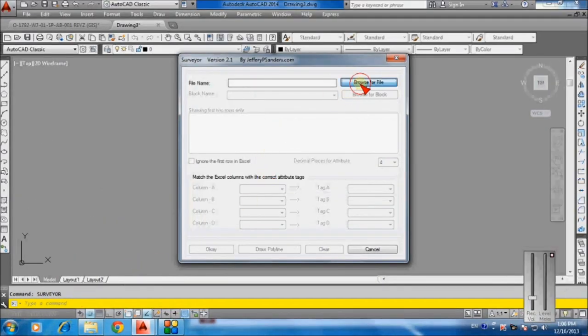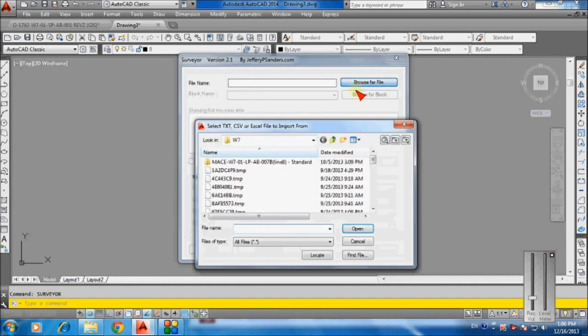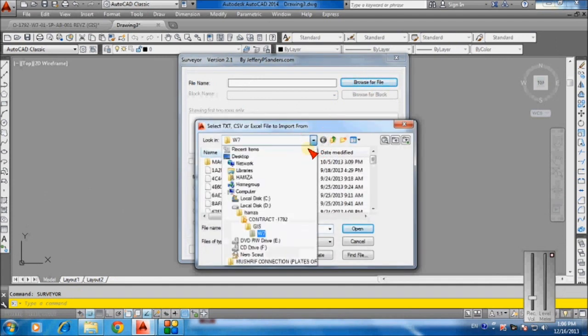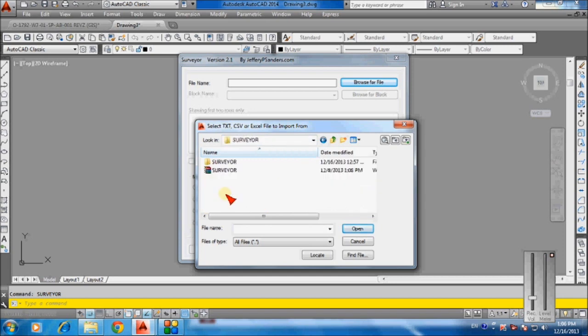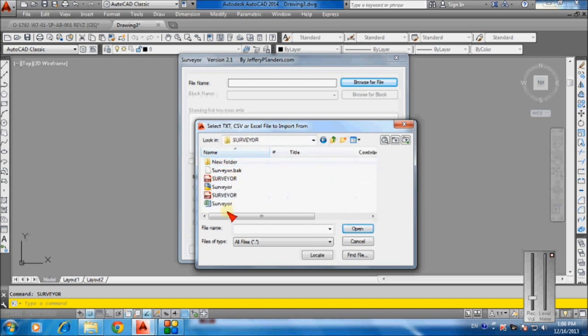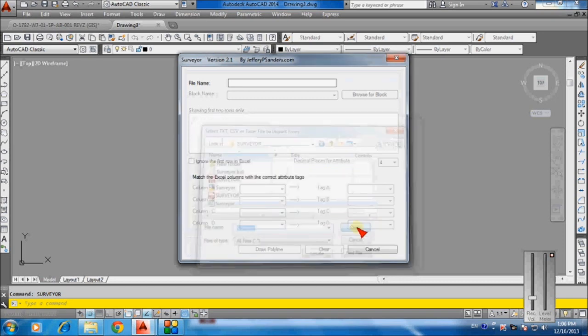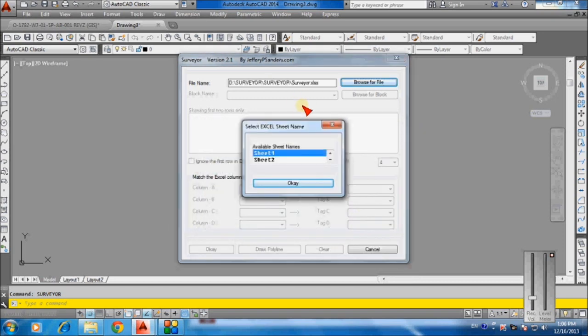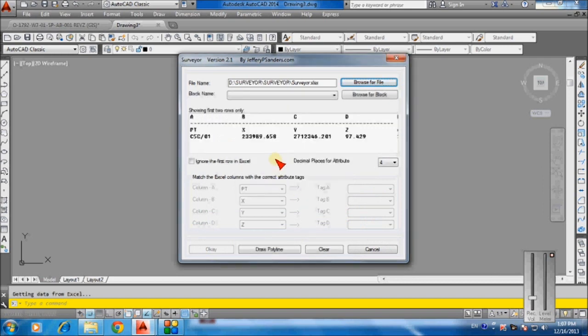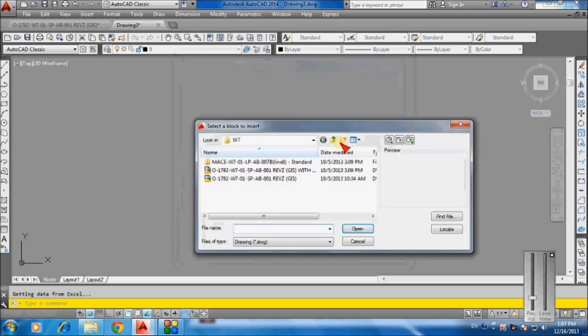Number six: browse the Excel file which includes surveyor data. Number seven: browse the AutoCAD file which includes attribute tags.